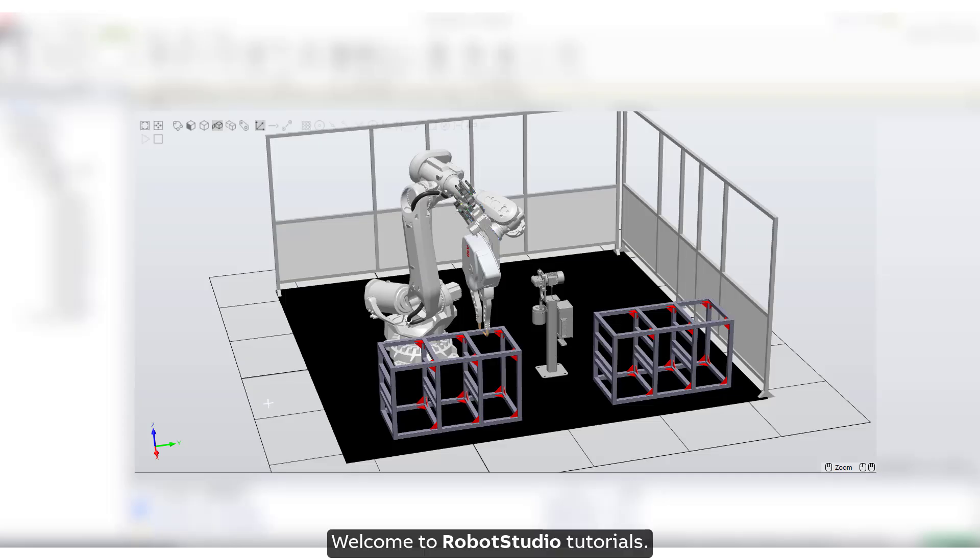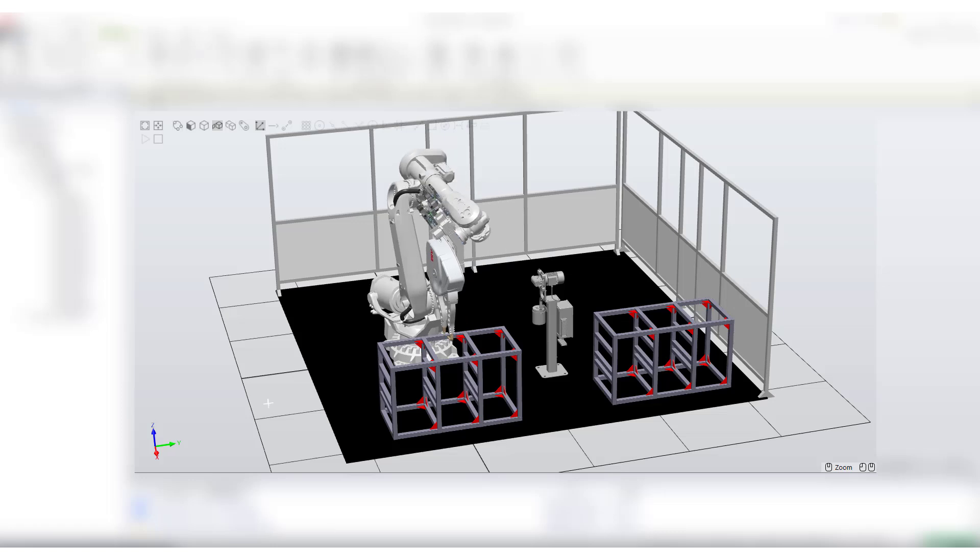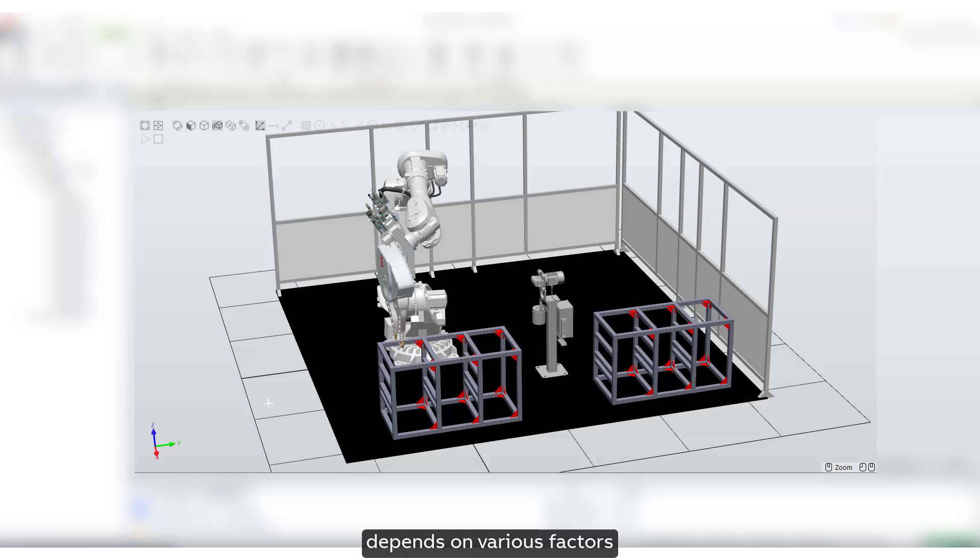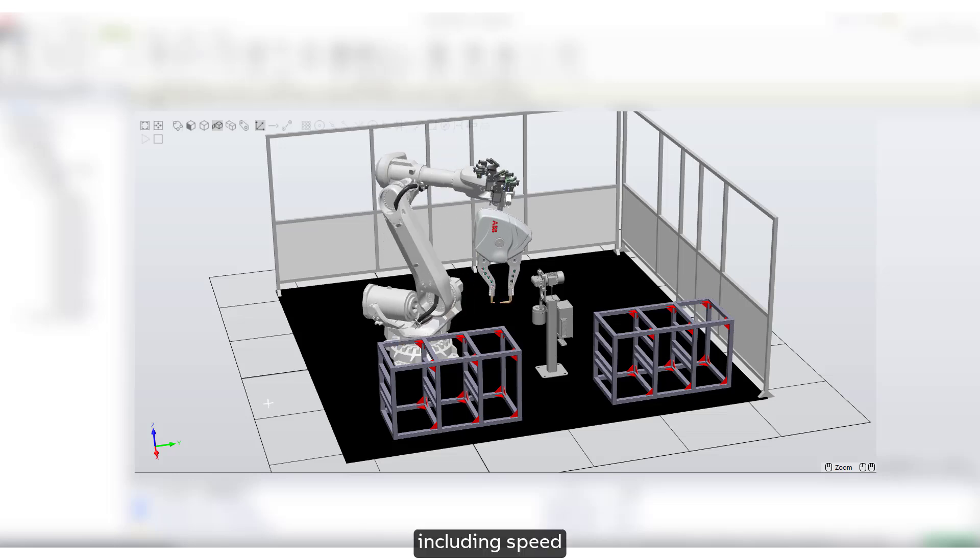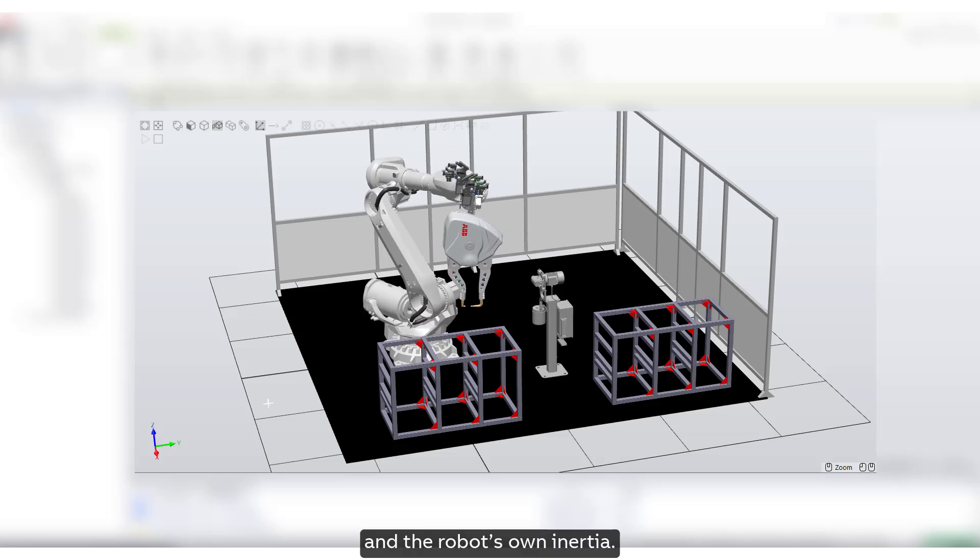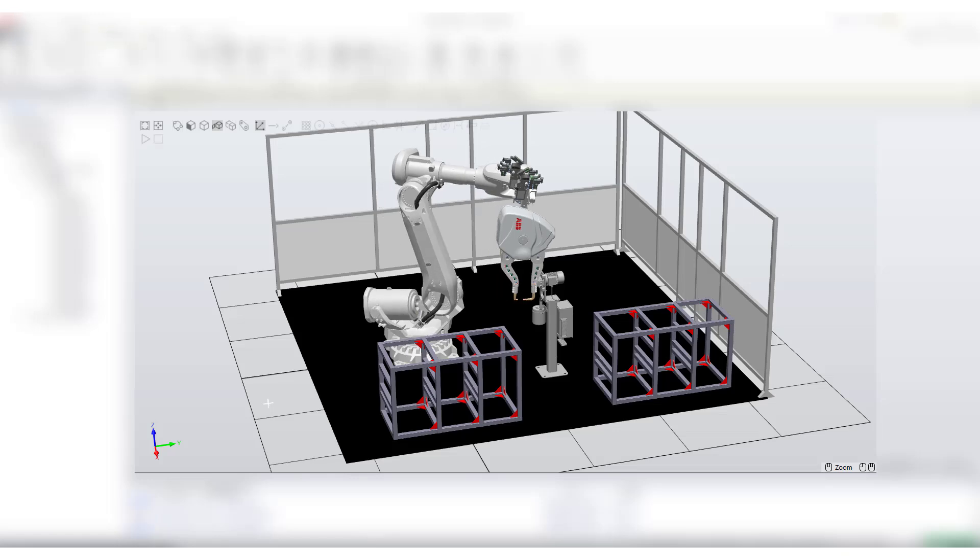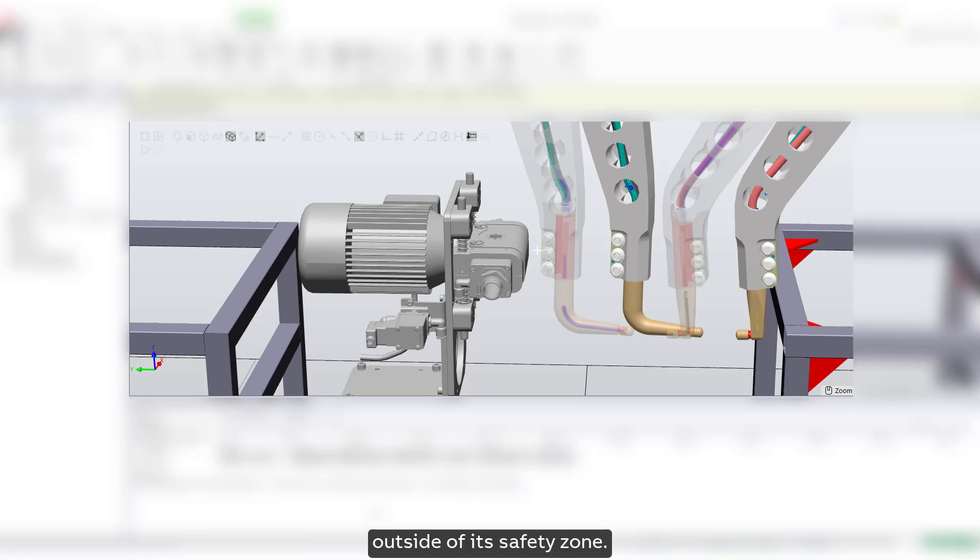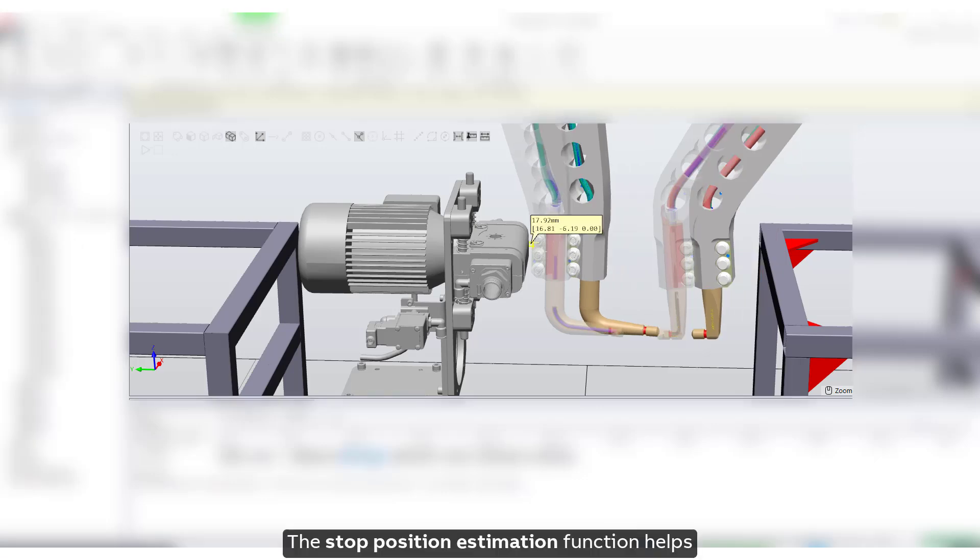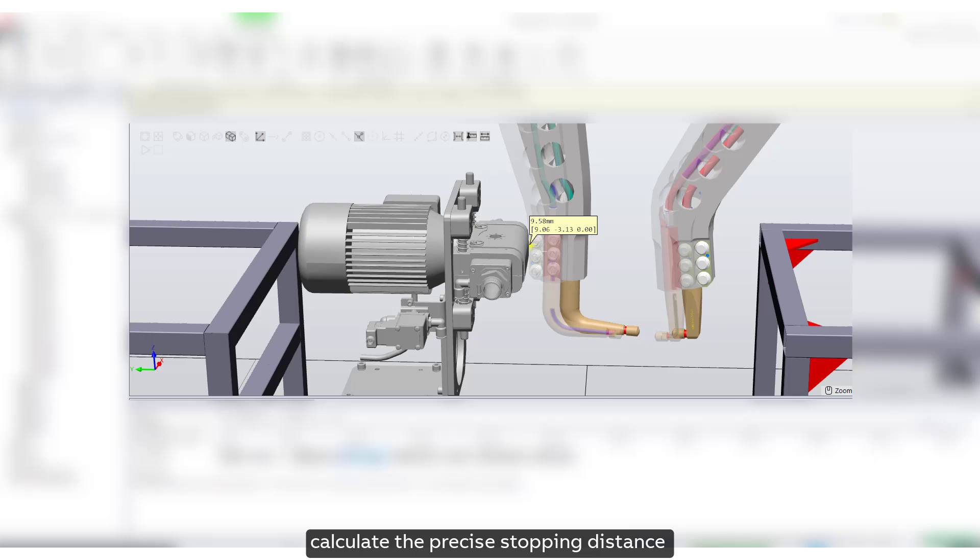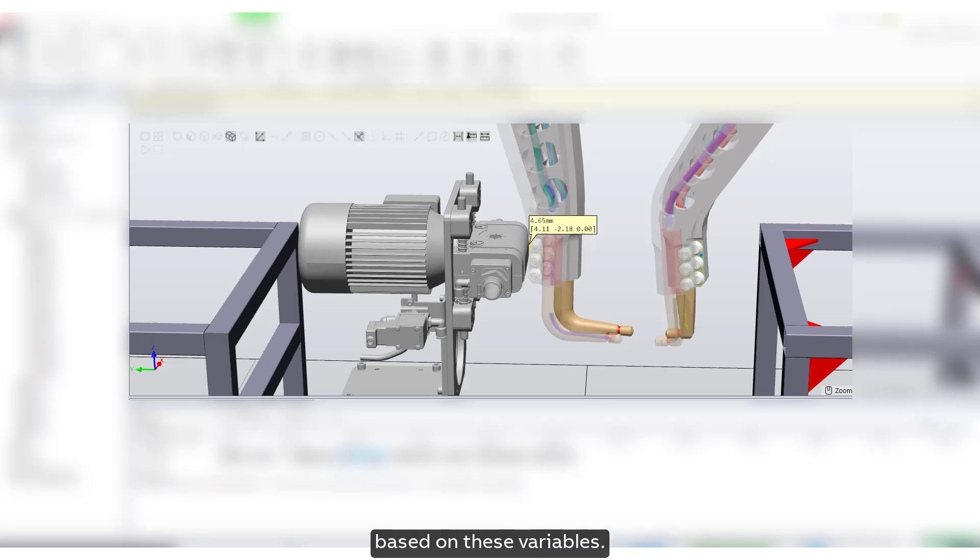Welcome to Robot Studio tutorials. When a robot is in motion, predicting exactly where it will stop depends on various factors including speed, payload, and the robot's own inertia. These factors, individually or combined, can result in the robot coming to a halt outside of its safety zone. The stop position estimation function helps calculate the precise stopping distance based on these variables.